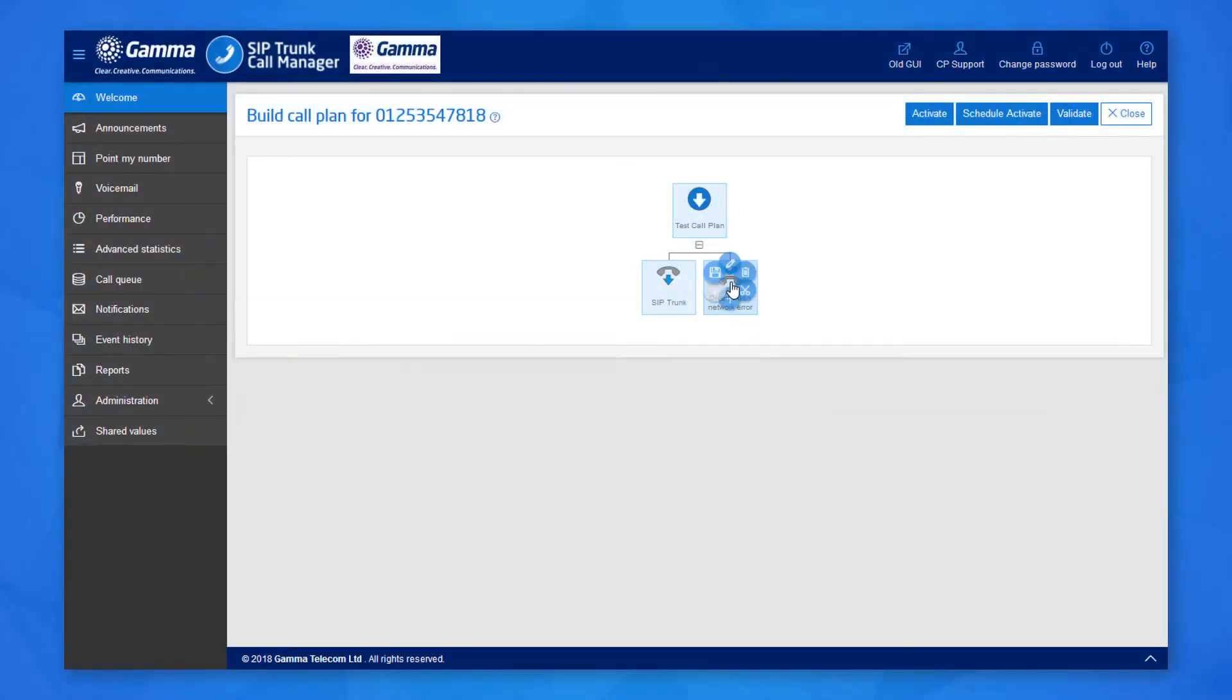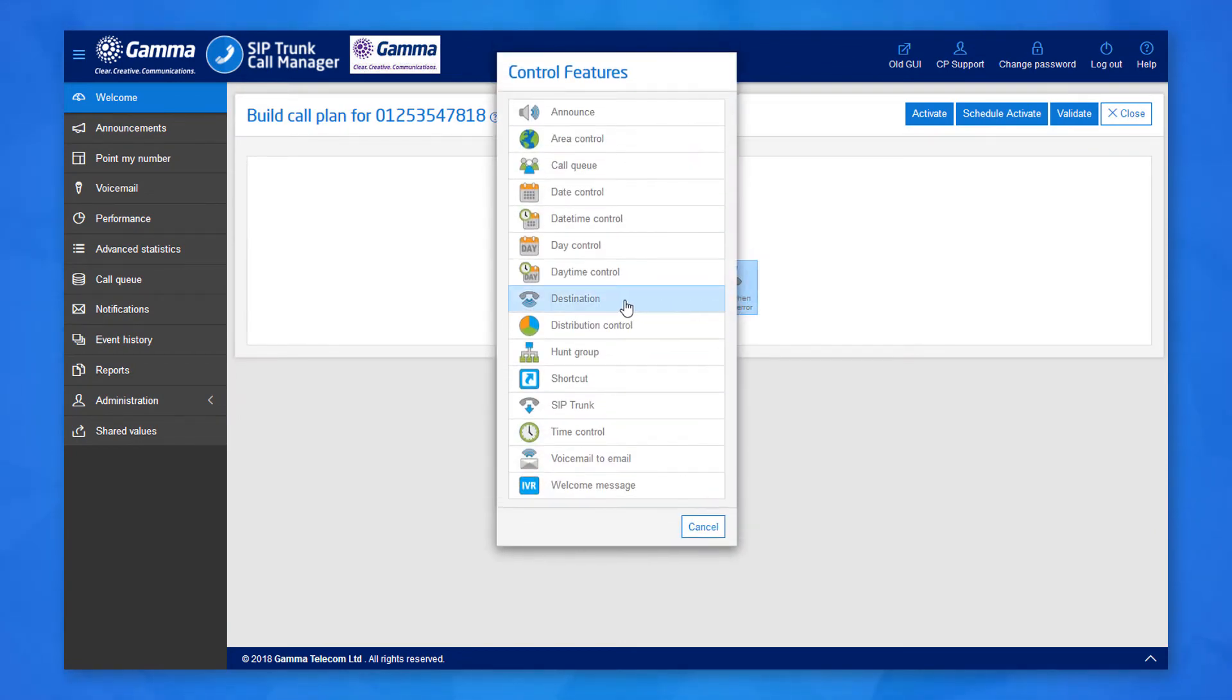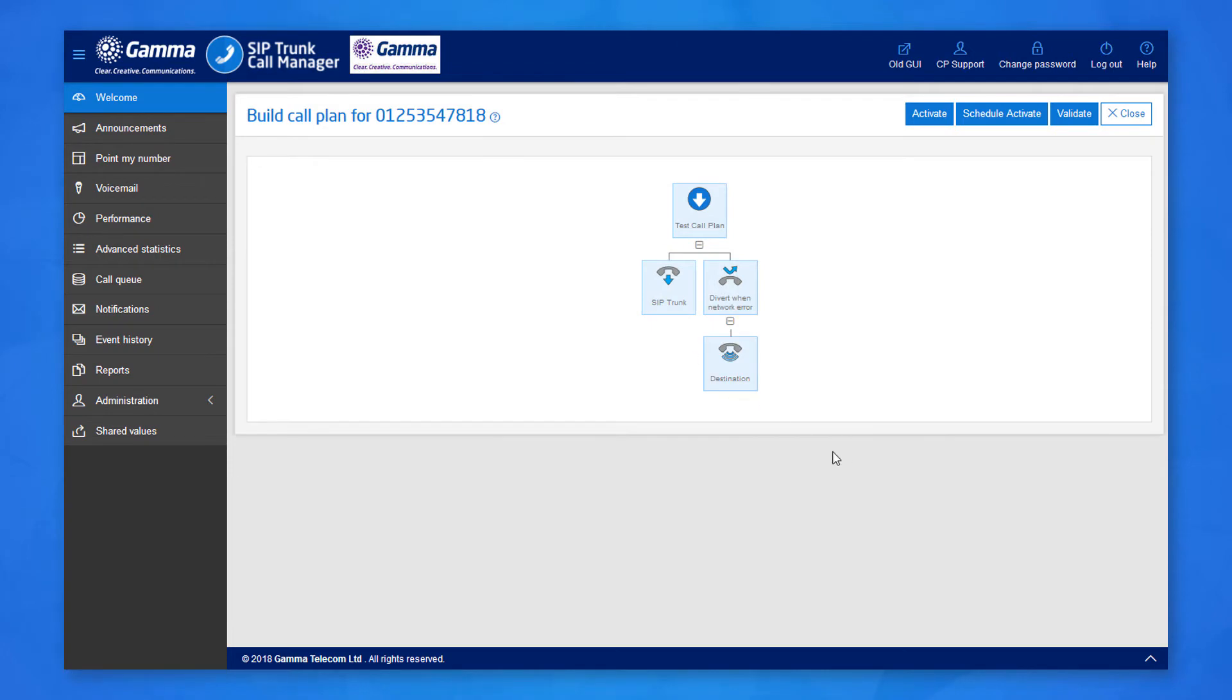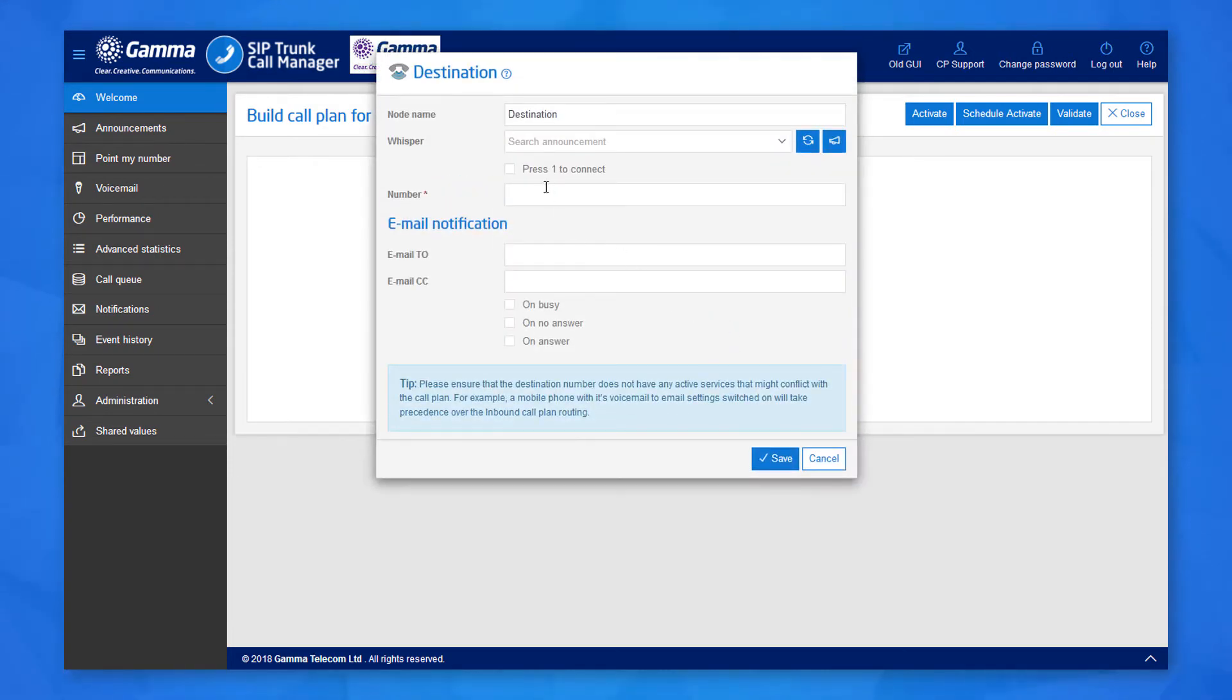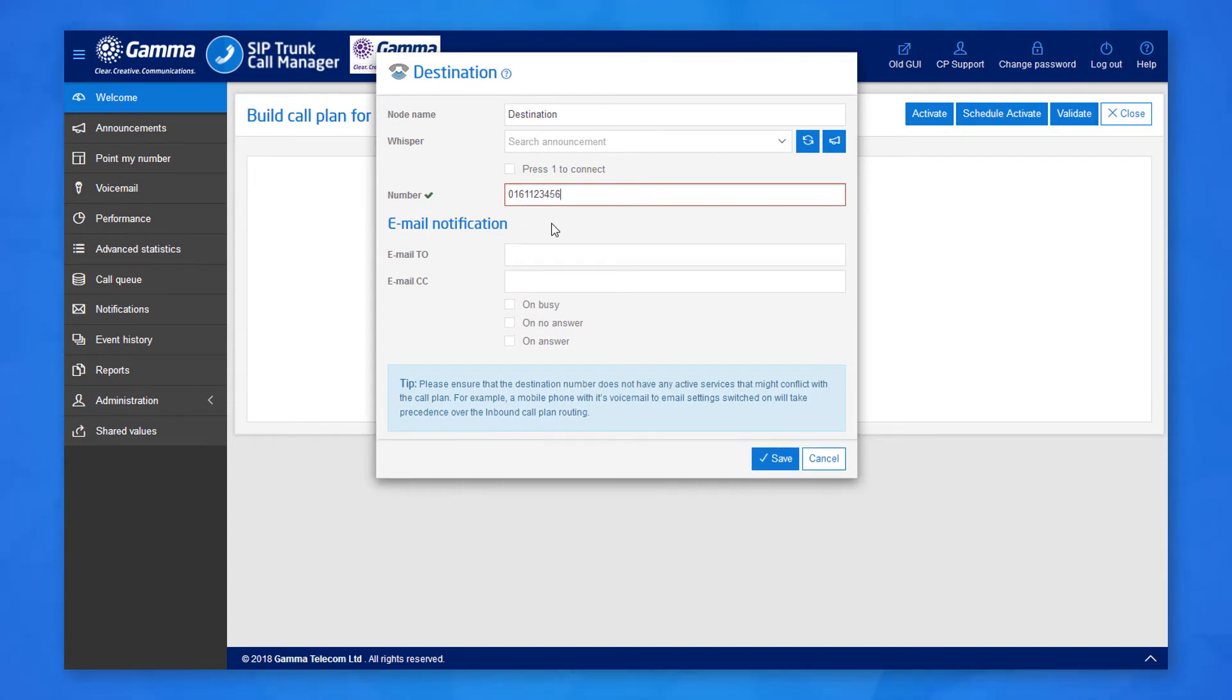Click on the divert when network error node, click on add and choose the destination node from the list. Click on this new node and click the pencil icon to edit the properties. Enter the number you want the calls to divert to in this situation. This will likely be a landline number of the customer's backup service. Click save when you're done.